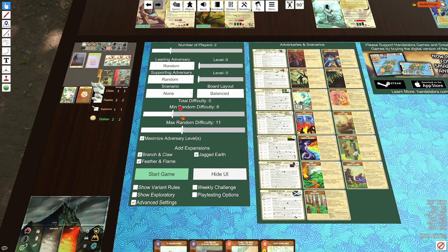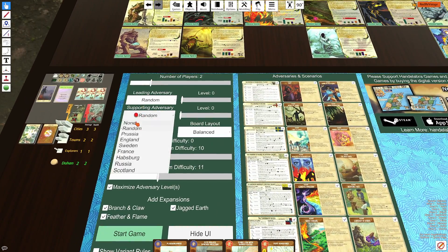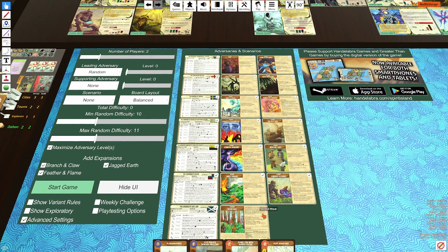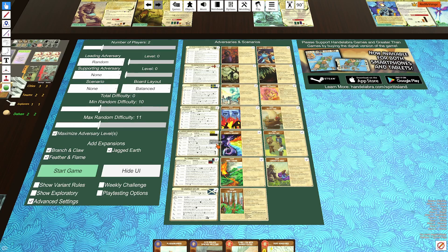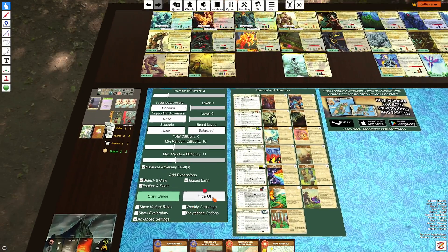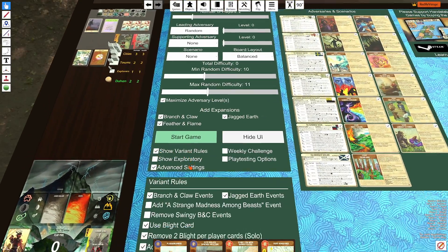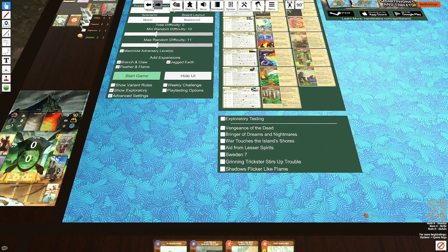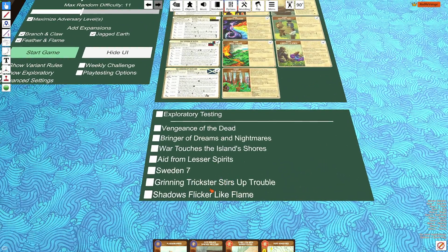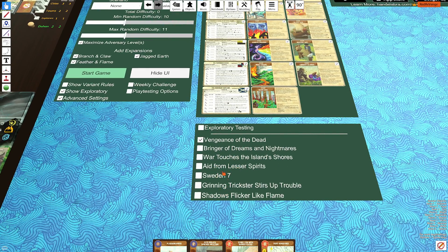Pressing Max Adversary Levels will make sure that no matter what, you'll get a level six of whatever adversary you have. If you want to randomize but don't want to play Habsburg, just uncheck that box — whatever boxes you uncheck, those adversaries cannot load into your game. The same goes for different scenarios. You can also uncheck expansions you don't want to play with. Under variant rules, you can make little changes; the only one we play with is Vengeance of the Dead. Bringer is getting aspects so I wouldn't use that rule, and War Touches is already getting removed.